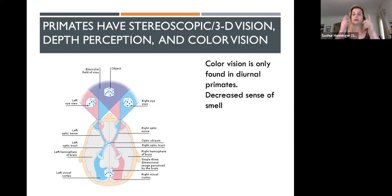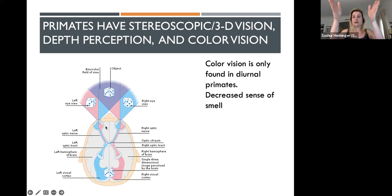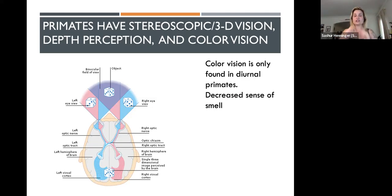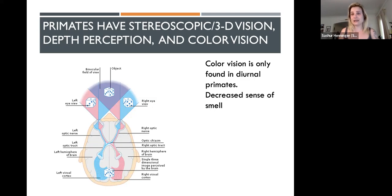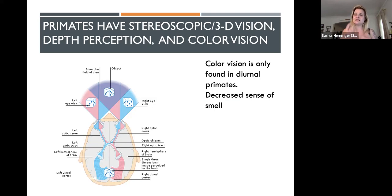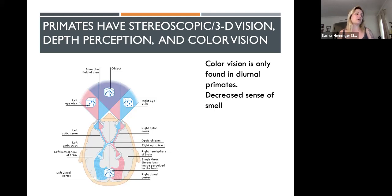Finally, primates have what we call stereoscopic or 3D vision. We have two eyes, each of which collects information, and that information is brought back to the visual cortex where both images are combined into a 3D image, allowing for depth perception. This is very important for moving around in the trees quickly. Primates also exchange a decreased sense of smell for an increased visual sense, particularly color vision, found in diurnal primates that are active during the day.